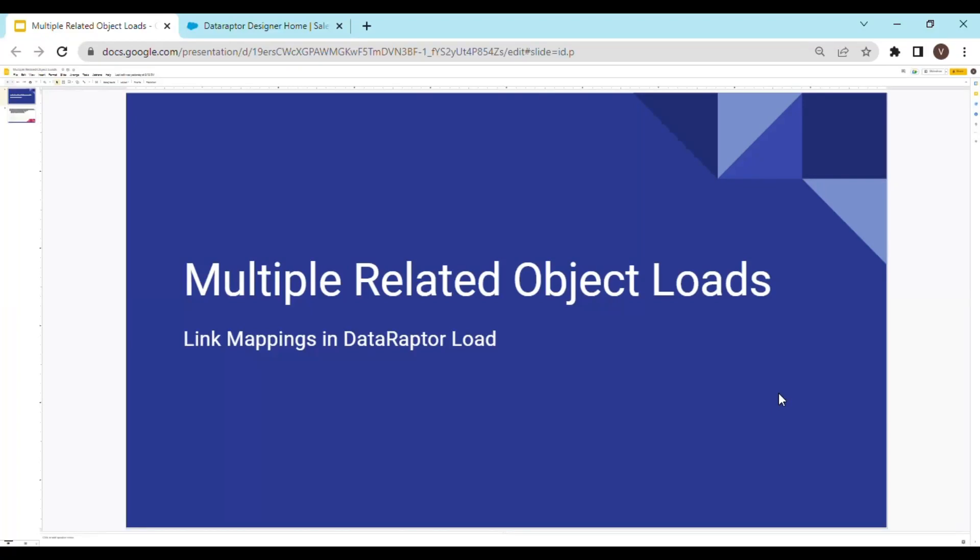Hey everyone, welcome back to the channel. In this video we are going to see how we can load multiple objects that are related in a single Data Raptor. This is called the concept of multi-related object loads or link mapping in Data Raptors.